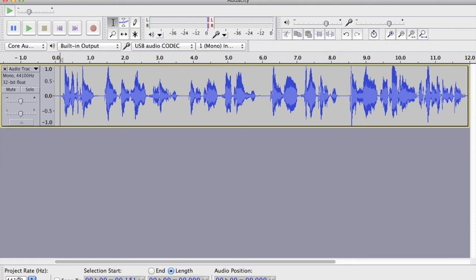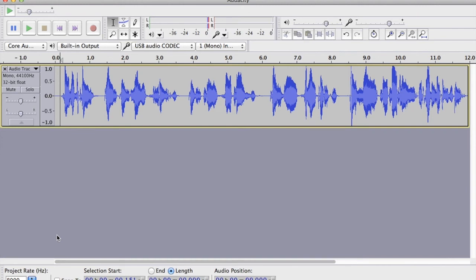If we go down to this bottom left-hand corner, I'm going to reduce that to 8,000 Hz, as opposed to the 44 kHz we were on before. This is a more acceptable setting for converting to ulaw, the specialist IVR type of file.